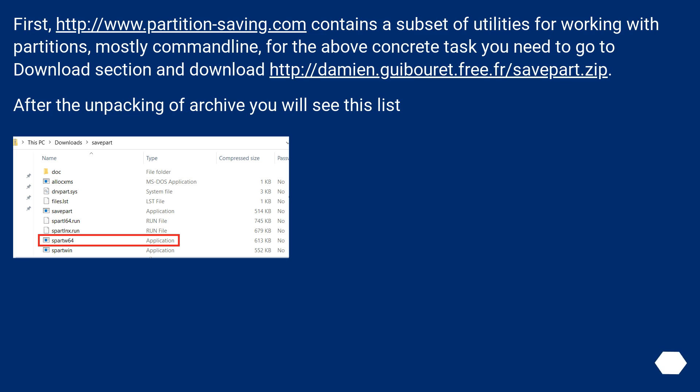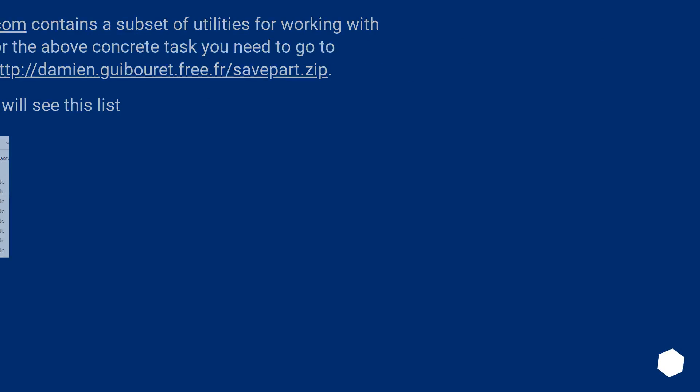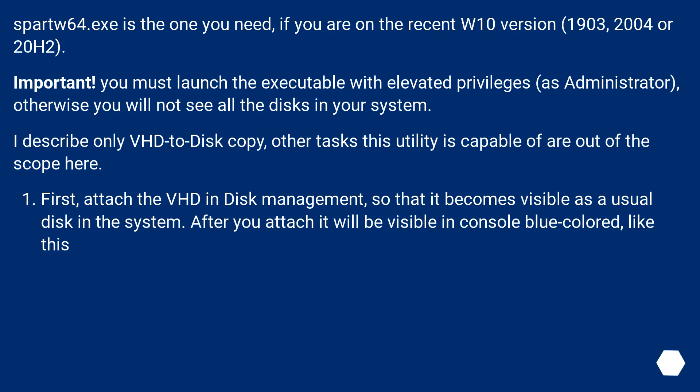After the unpacking of archive you will see this list. Savepart 64.x is the one you need if you are on the recent Windows 10 version: 1903, 2004 or 20H2.